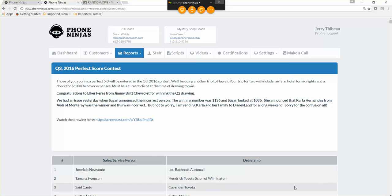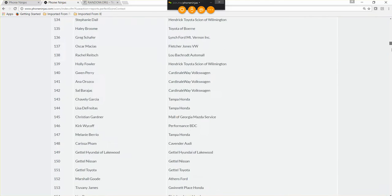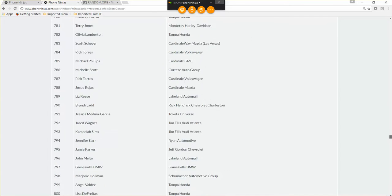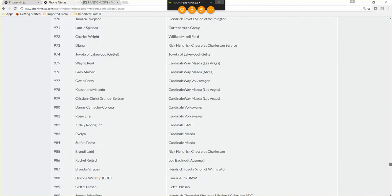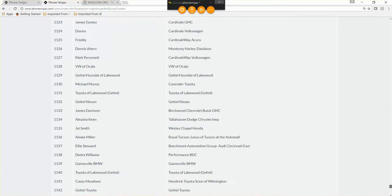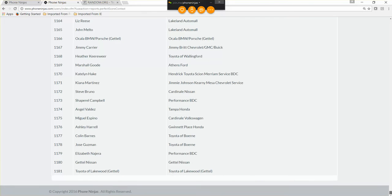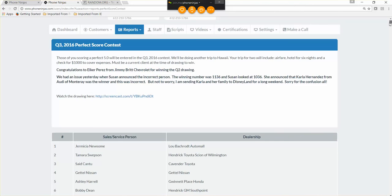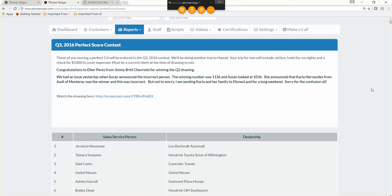Welcome everybody to another Perfect Score Contest. This is probably about the 20th Hawaii trip I've given away over the last four years, and we have a total of 1,181 entries this quarter. Toyota Lakeland Gettle is our last entry for this quarter. Our first one was from Lou Baccarat Auto Mall, so let's go ahead and do the drawing.